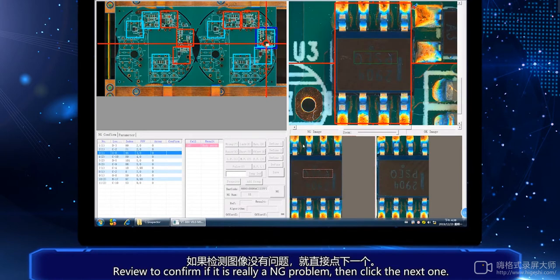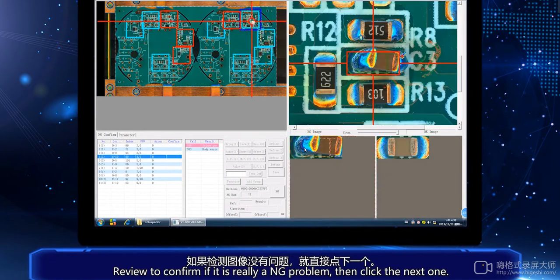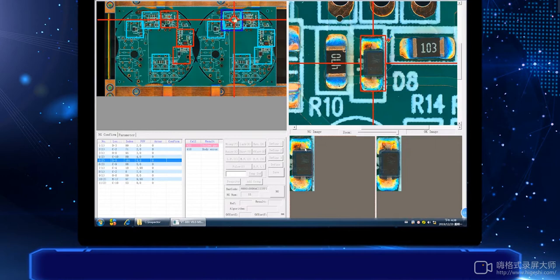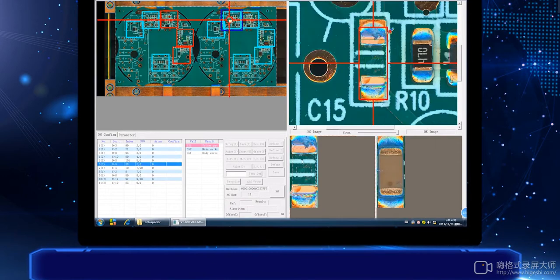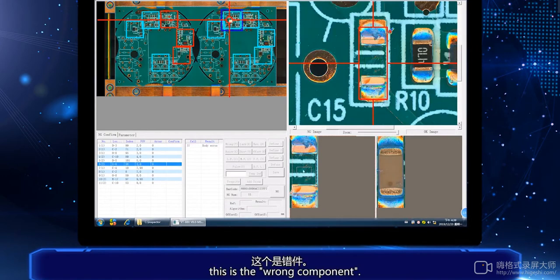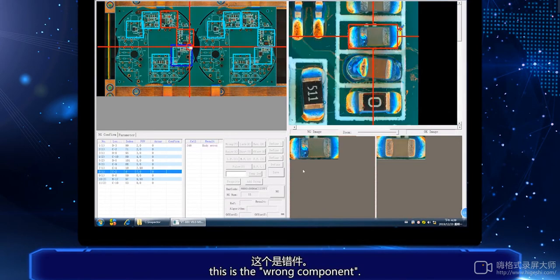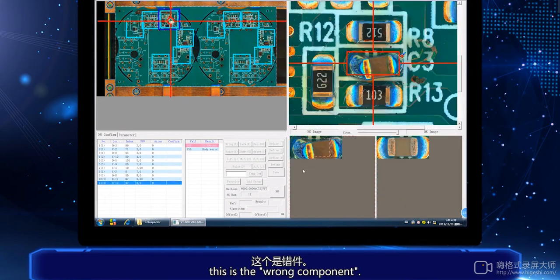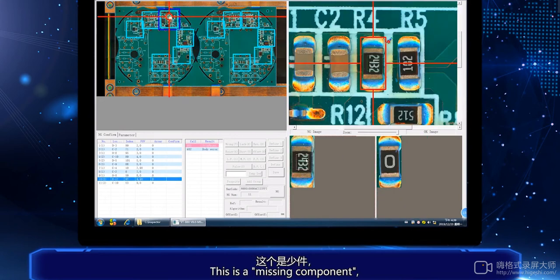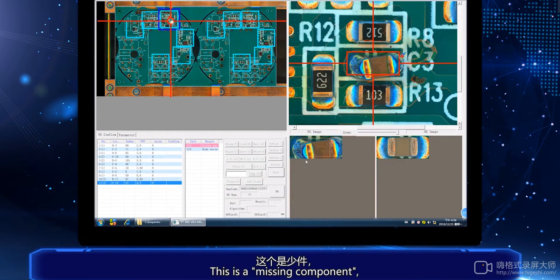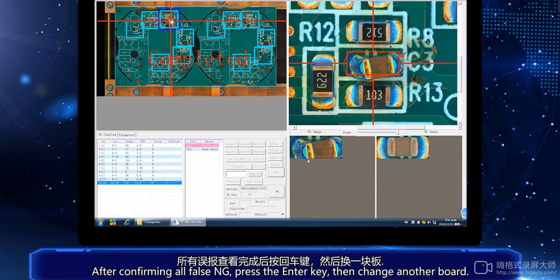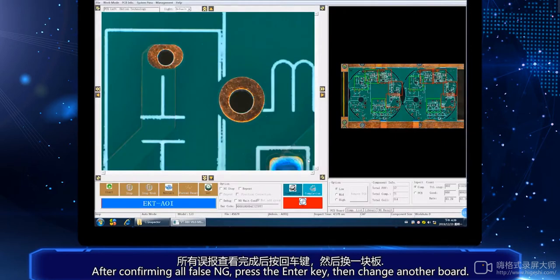If it is really a NG problem, click the next one. This is a wrong component, and this is a missing component. After confirming all false NG results, press the enter key, then change to another board.